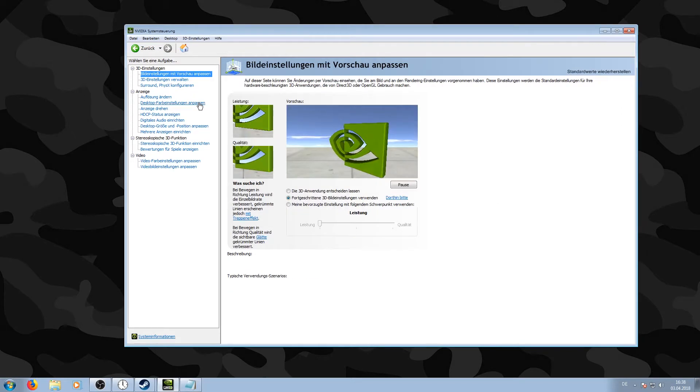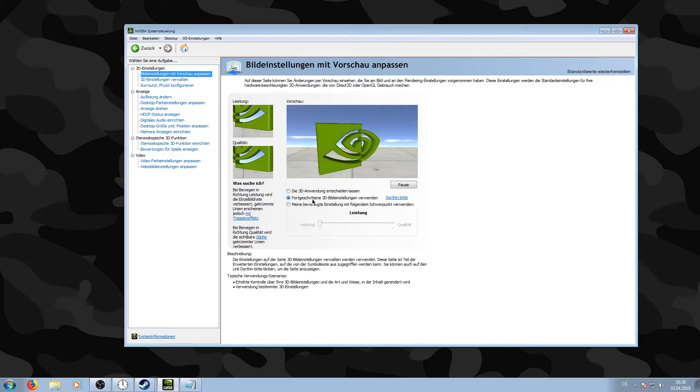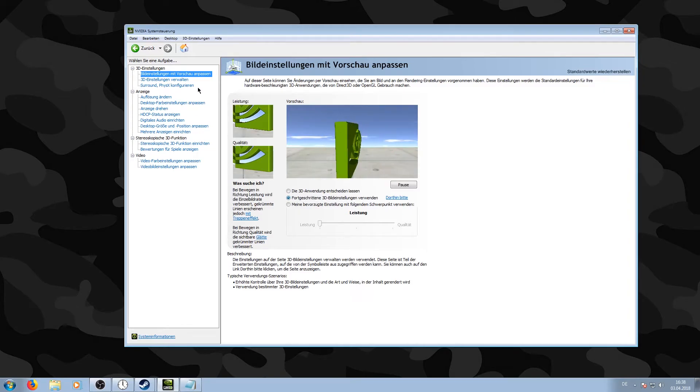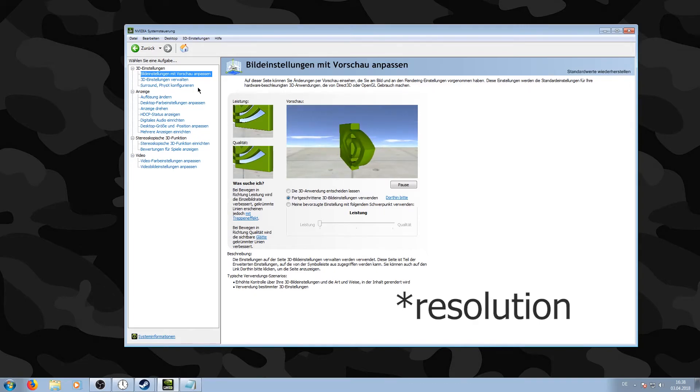Then go back to Adjust Image Settings with Preview and check if it's on the middle option. I personally play, for example, CS:GO unstretched if I play it on a low frame rate, so my settings on that are okay.